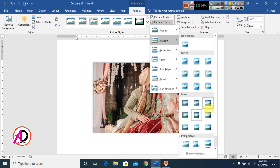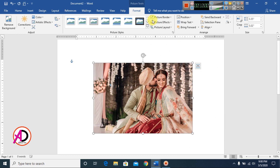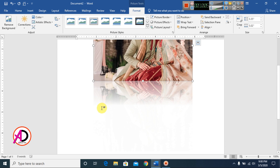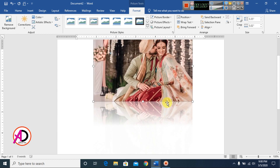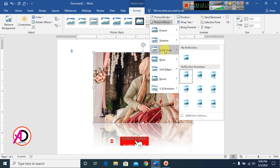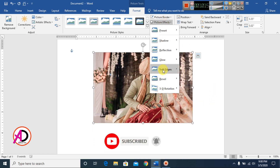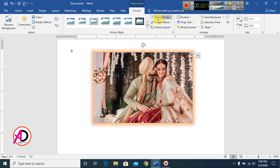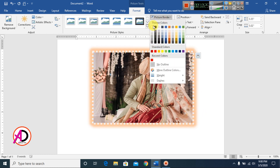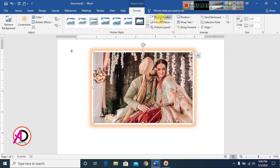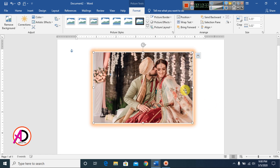You can create No Shadow to remove it. Reflection effects are also available — click Reflection and choose a style, or select No Reflection to remove it. Click Glow to add a glow effect in any color. You can also add a border alongside the glow.